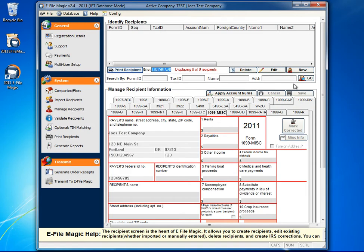When you're ready, select the form that you wish to issue to the recipient that you are going to enter information for. In this case, we're going to issue a 1099 miscellaneous form.